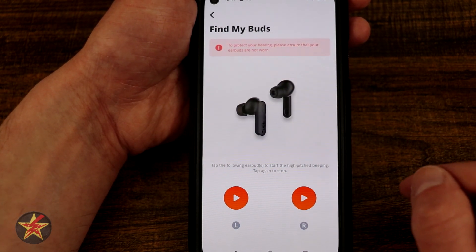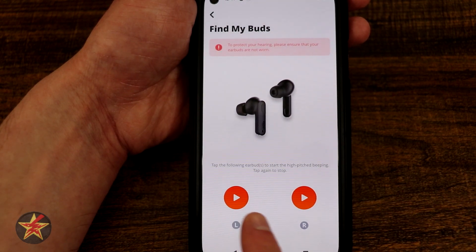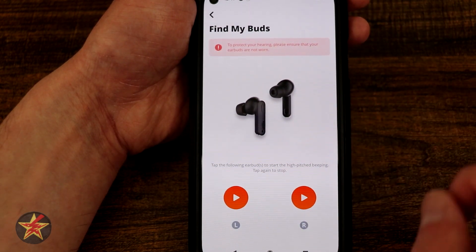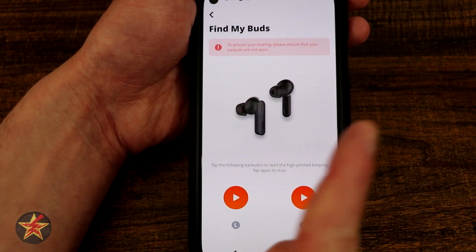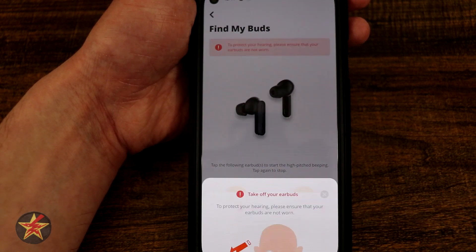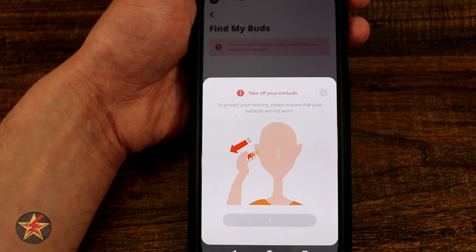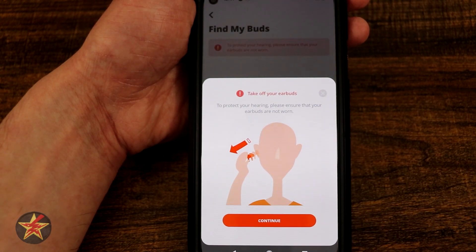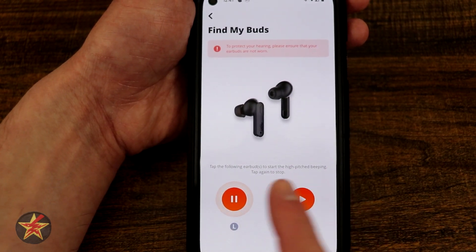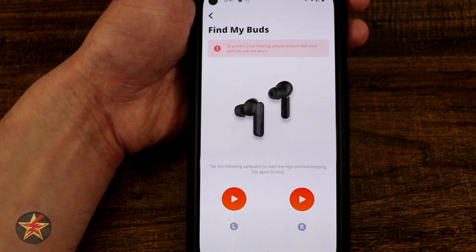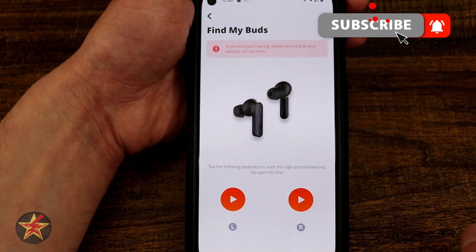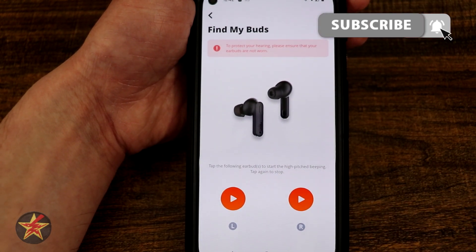I have the find my earbuds option. You actually have left or right — to protect your hearing, ensure they're not actually in your ears before using it. I have them slightly off camera, but let's see if we can hear that. It's letting you know to take it out if it's in your ear, then continue. And there it is — it's emitting a tone so that you can find it if you happen to leave your earbud outside of the case.